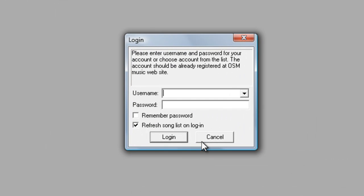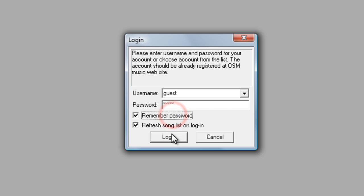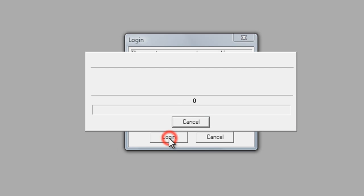Go ahead and put in your freehand music account information. I have just used our guest account. This will connect to our server and fetch your title list.